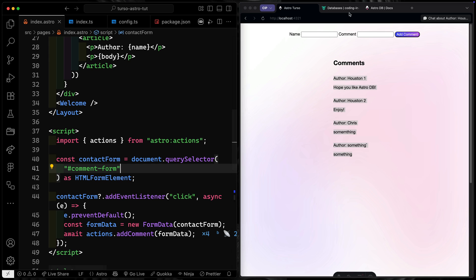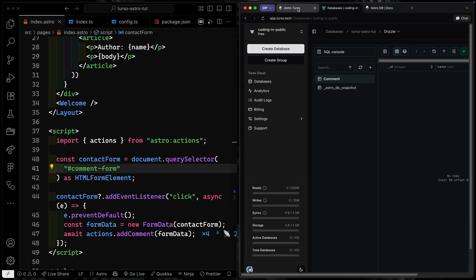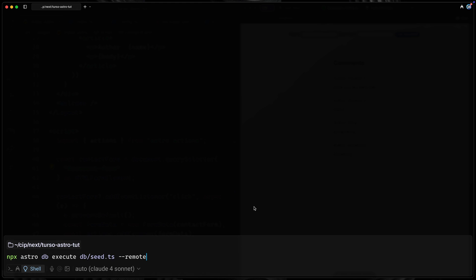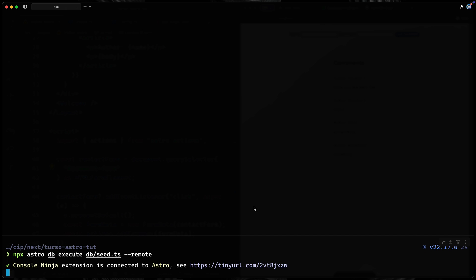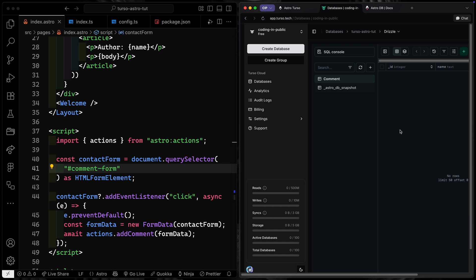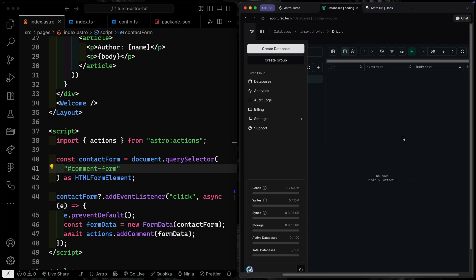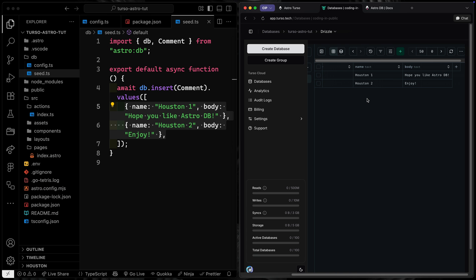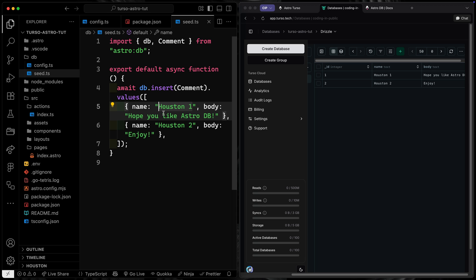Now if we actually want to push seed data up to the remote database, we can use `npx astro db execute` pointing to the seed file itself to push it up to the remote. Jumping back to the Turso database dashboard, we can see that content is now showing up — both seeded items have been pushed in.